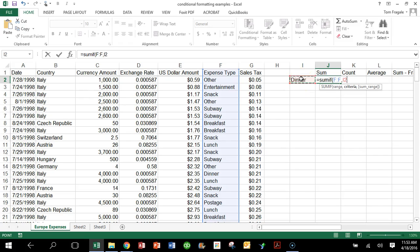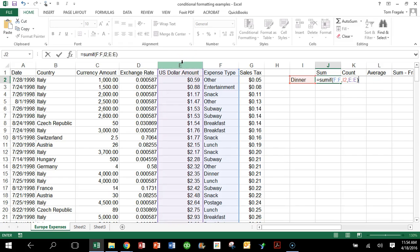The criteria is what we're looking for, so I'll click on the word 'Dinner' right there. Then I'll type another comma. The sum range means: when I find the ones that are Dinner in column F, what other column do I want to add up? I want to add up column E. So the whole formula is: =SUMIF(F:F, I2, E:E). That means: find all the ones matching the word Dinner in cell I2, and add up the corresponding amounts in column E for those rows.